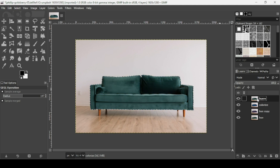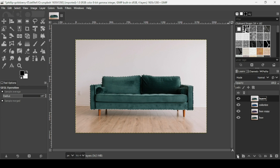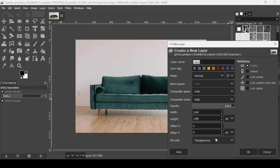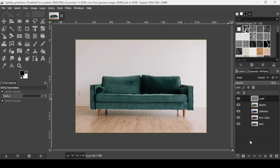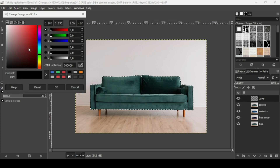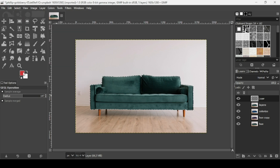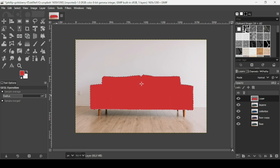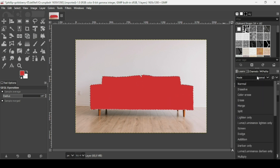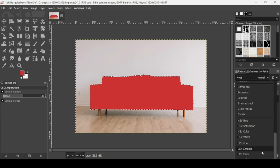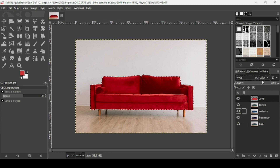For the last method, select the 'layers' layer and make sure the selection is still active. We need to create a new transparent layer — click the new layer icon, fill with transparency, and press OK. Now we're going to fill this transparent layer with the color we want. Left-click the foreground color, select red, press OK, and drag the foreground color onto the layer.